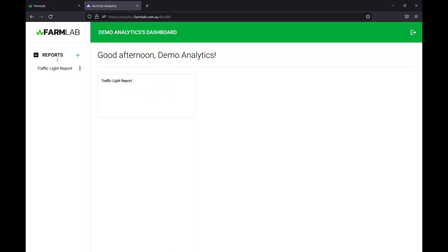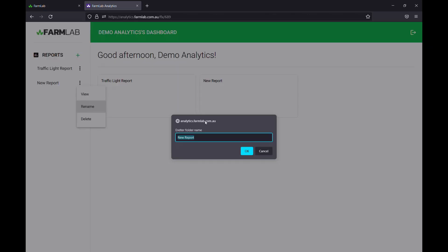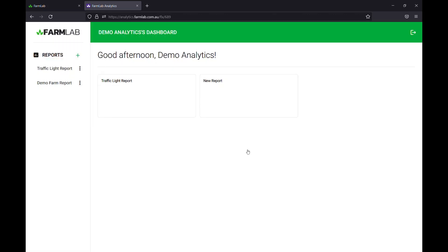You can see here on the left hand side we've got our reports, so we can create new reports, as many as you like for a specific farm. We might rename that, we might call that demo farm report for now. And these reports are then all saved to your account. You can come back to them, print them off, give them to clients, and just set them up for what it is you need to do.